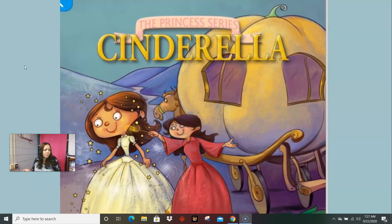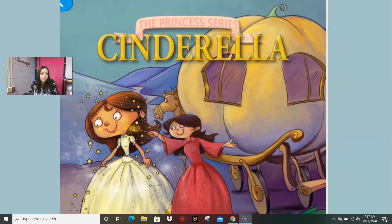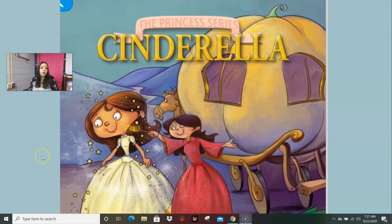This is the original Cinderella that you probably heard of and you might have seen the movie about. We want to make sure everybody understands it because we're going to be really working on comparing this story to the other stories so that we can see what's the same and what's different.